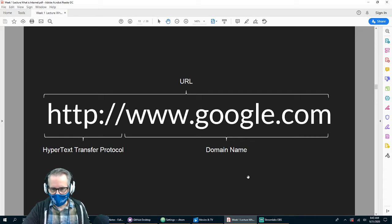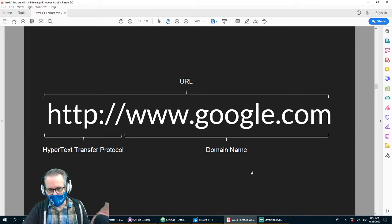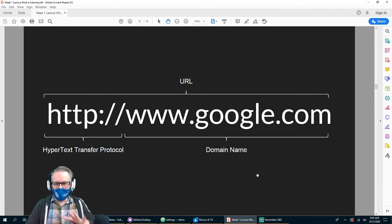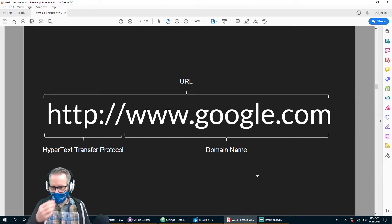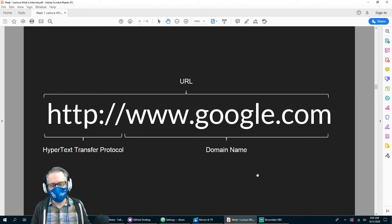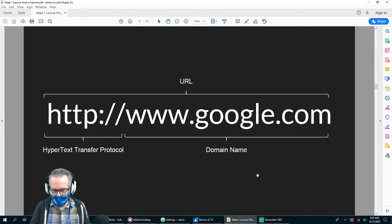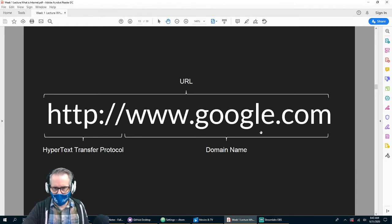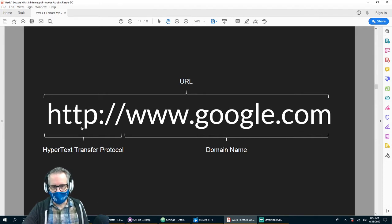Most sites when they first started out had 'www' for World Wide Web — nowadays you don't even refer to that. The whole URL — Uniform Resource Locator — includes everything: the Hypertext Transfer Protocol and the domain name. So 'google.com' is the domain name, and the whole thing put together is a URL.